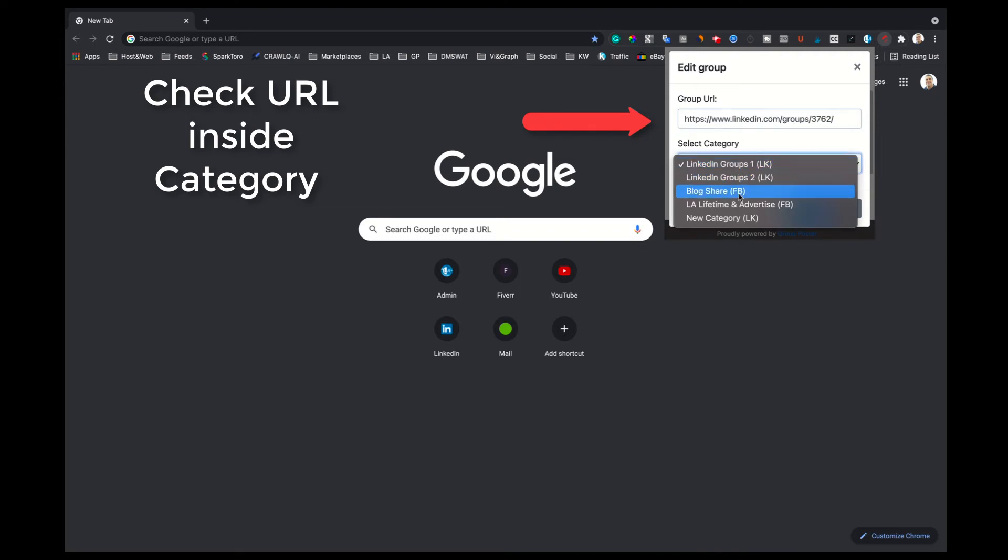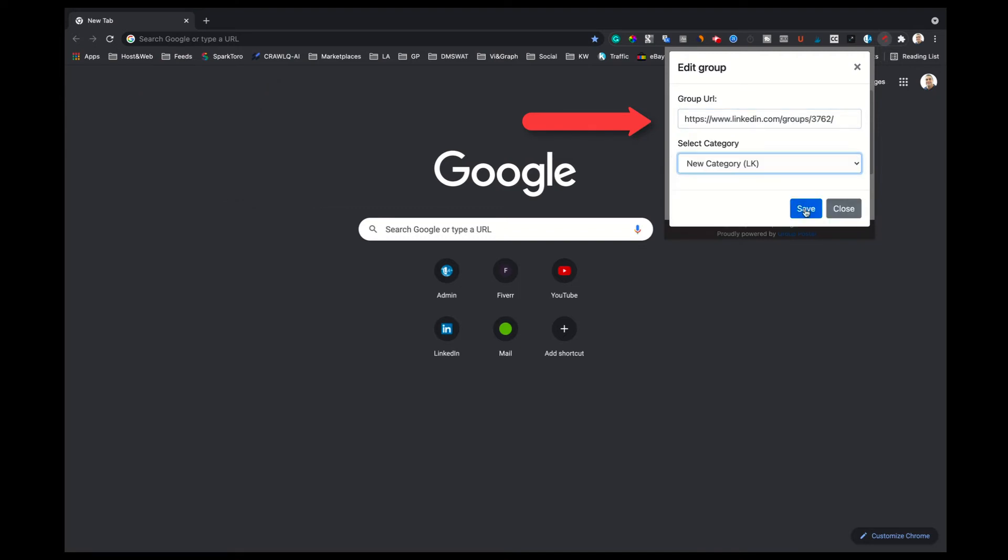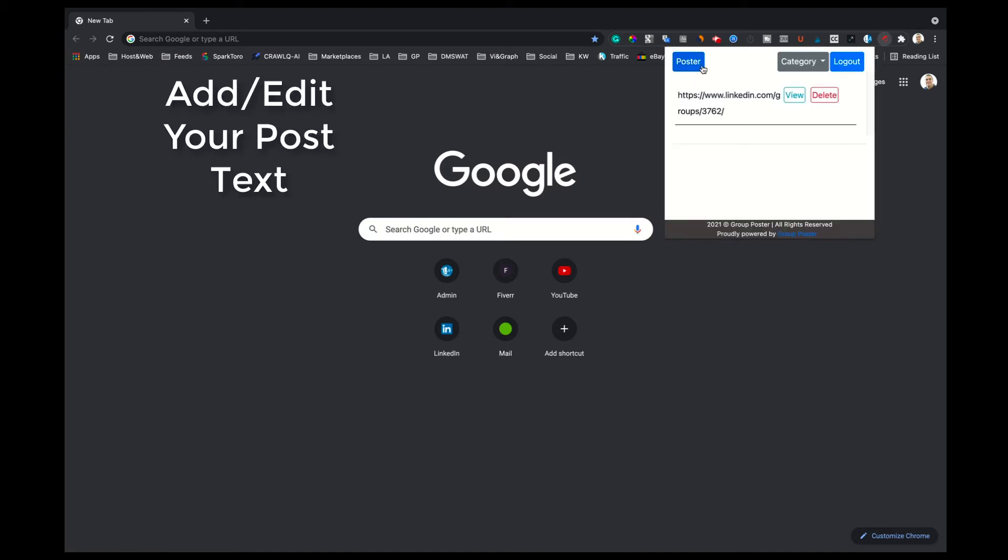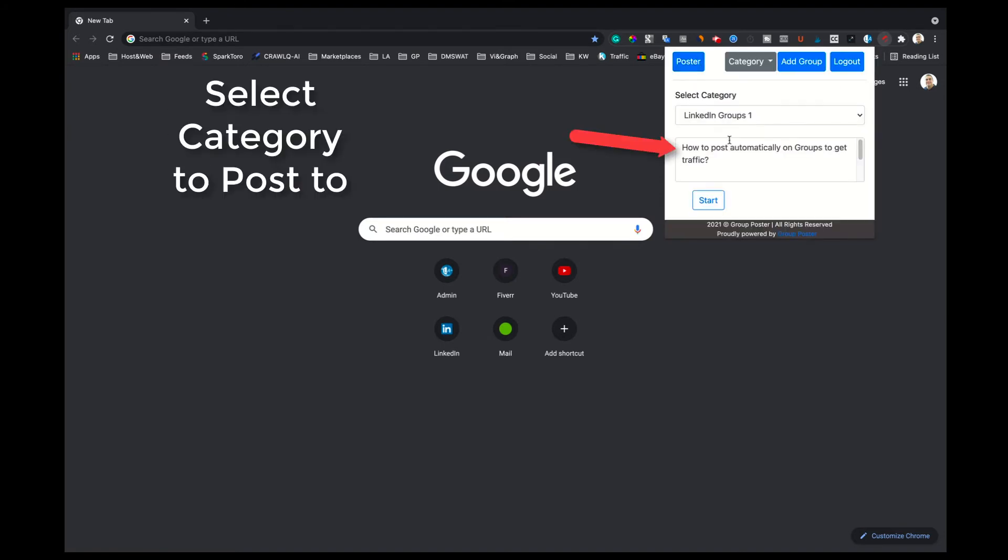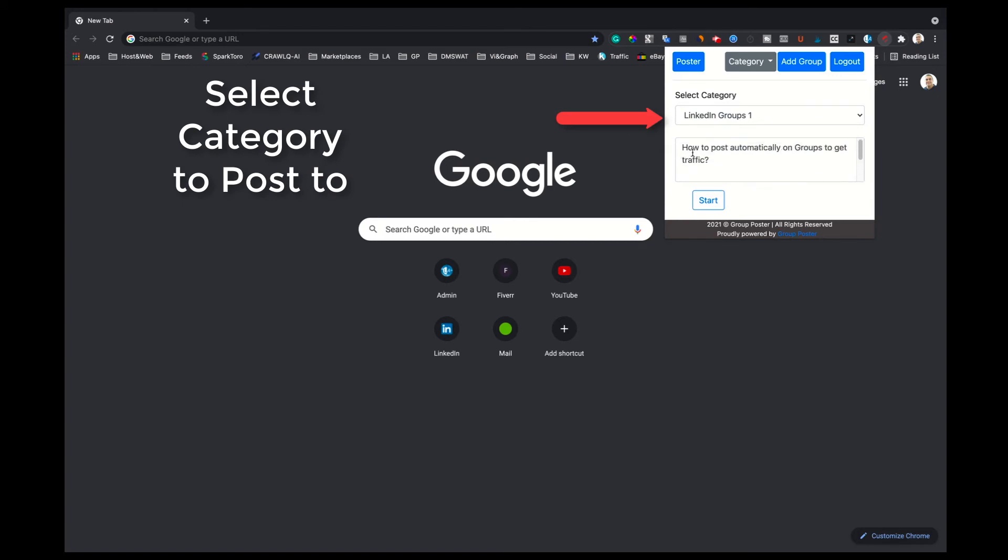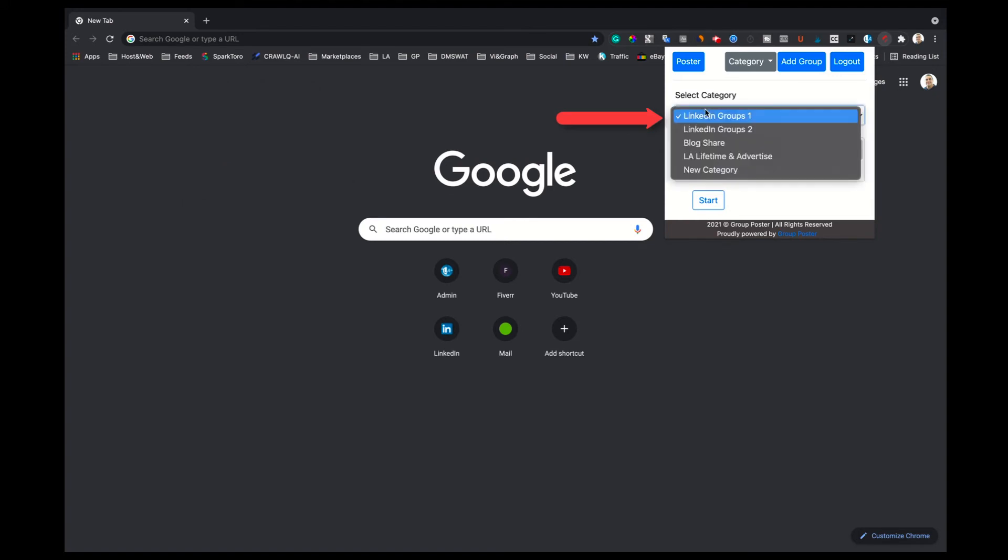Note, you can add up to 50 URLs to a network category. Next, click on the Poster button. Then, write, edit, or paste your post in the text field. Select the category you want to post to. In our case the new category.